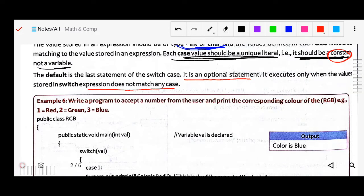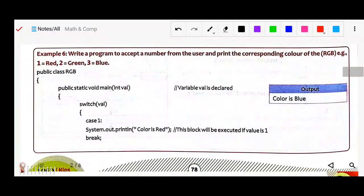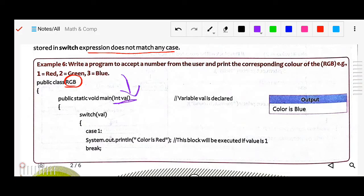Let's see a program. Write a program to accept a number from the user and print the corresponding color of RGB. For example: if 1, print red; if 2, print green; if 3, print blue. First we declare the class — class name is RGB — then declare the main function, and pass an integer value.